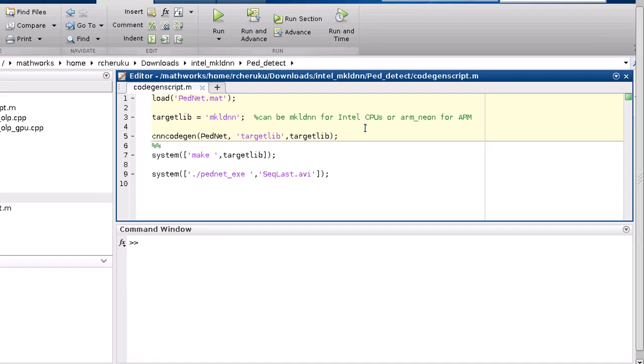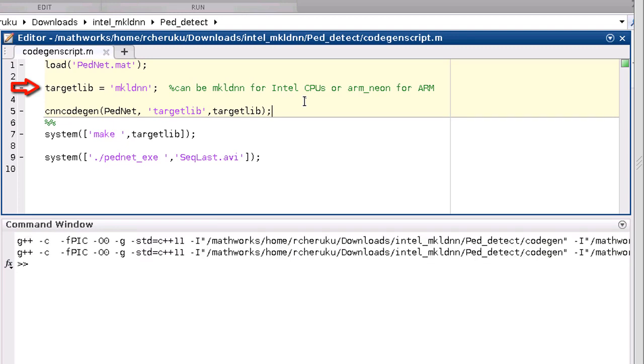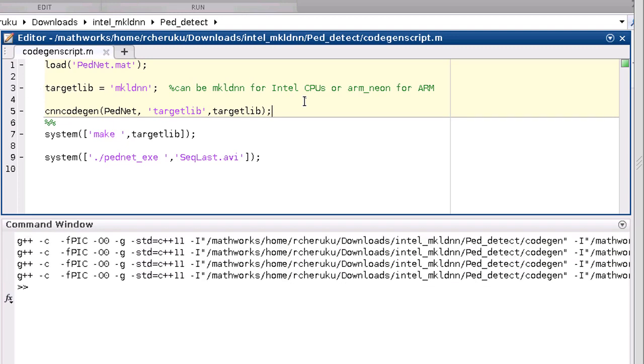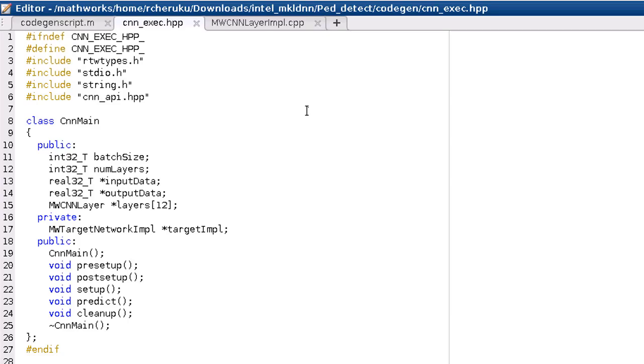Let's generate code for this trained network with MKL-DNN as my target library option, and once the code generation is complete, let's take a quick peek at the generated code.